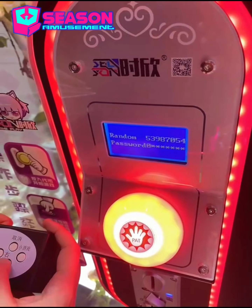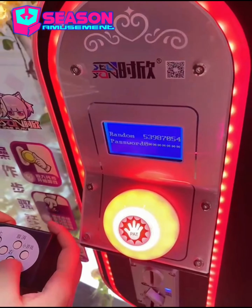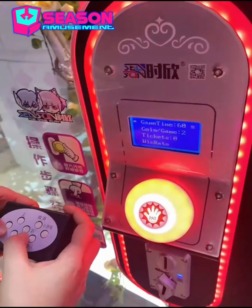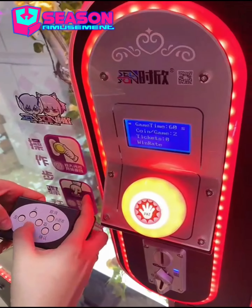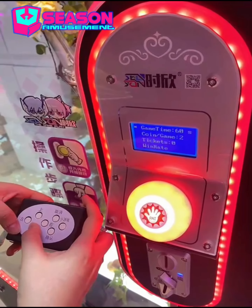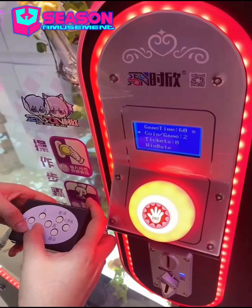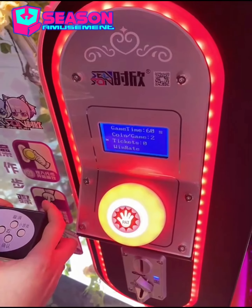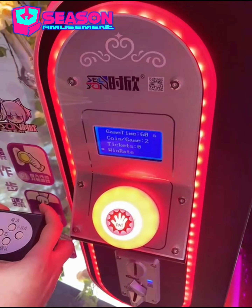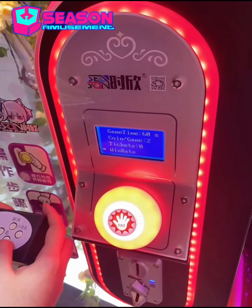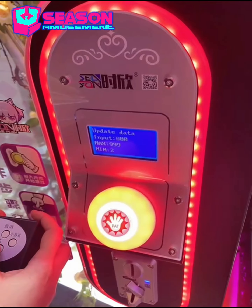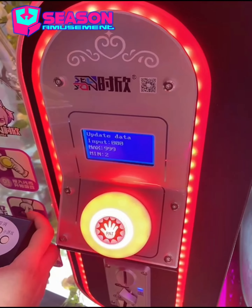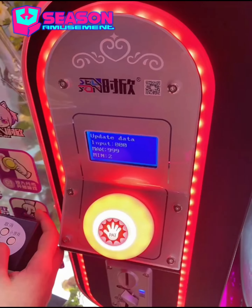The password is 8, confirm. The first option is Game Time, the second is how many counts for a game, the third is Techies, and the fourth is Win Rate. We can see that the max is 999.